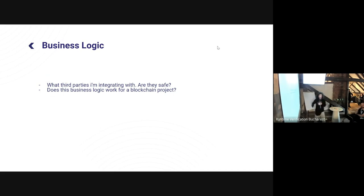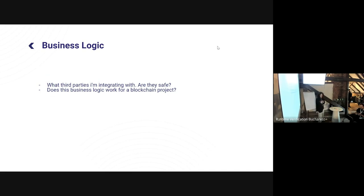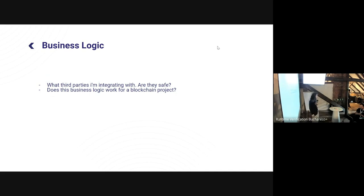From a business logic point of view, you have to think about what third parties you're interacting with — are they safe? Do you know exactly what integrating with, say, Uniswap means? Also ask: does this business logic actually work for a blockchain project? I ask clients: do you want to build on blockchain because you raised money using blockchain, or because it actually fits? Depending on that answer, you know how to approach the project.